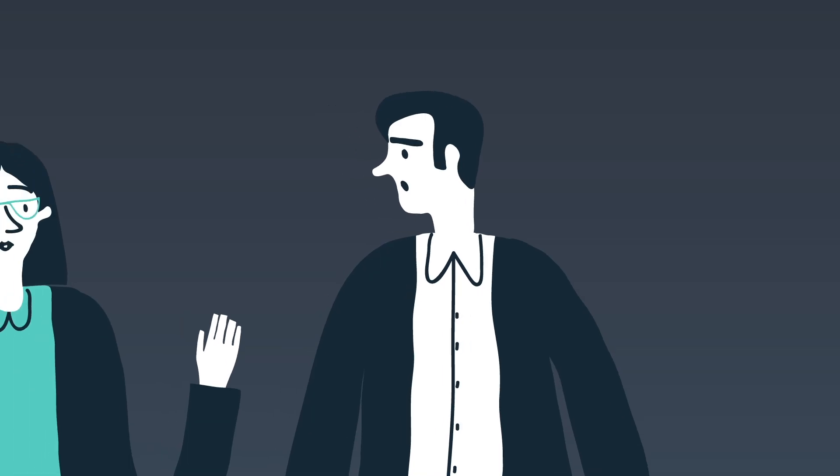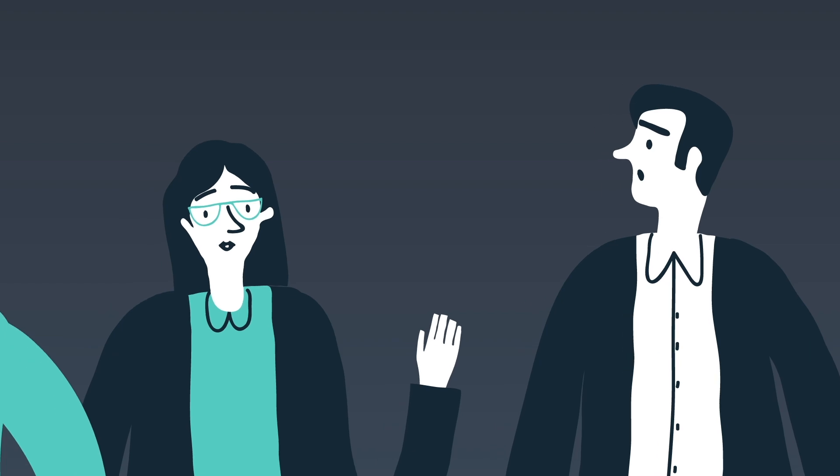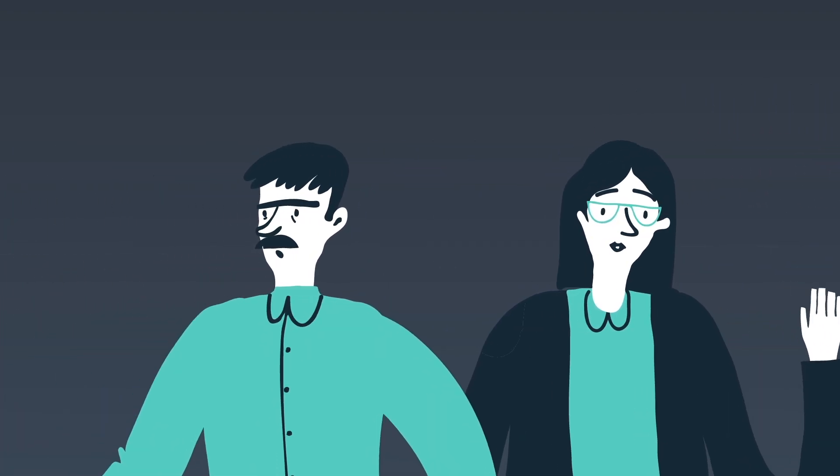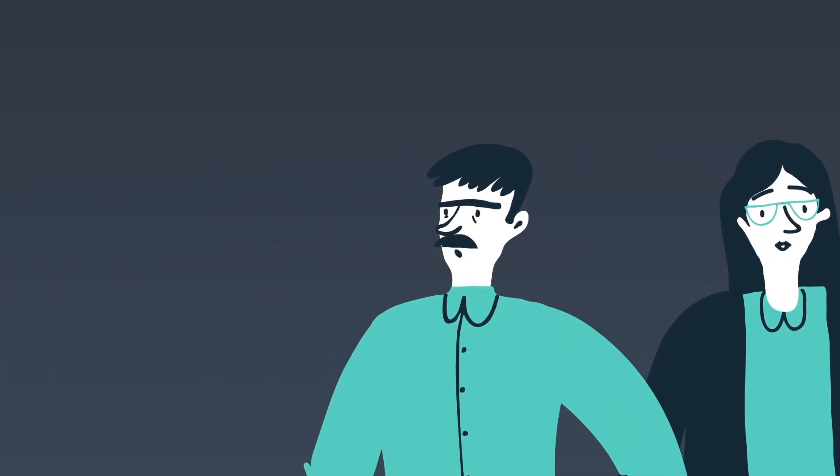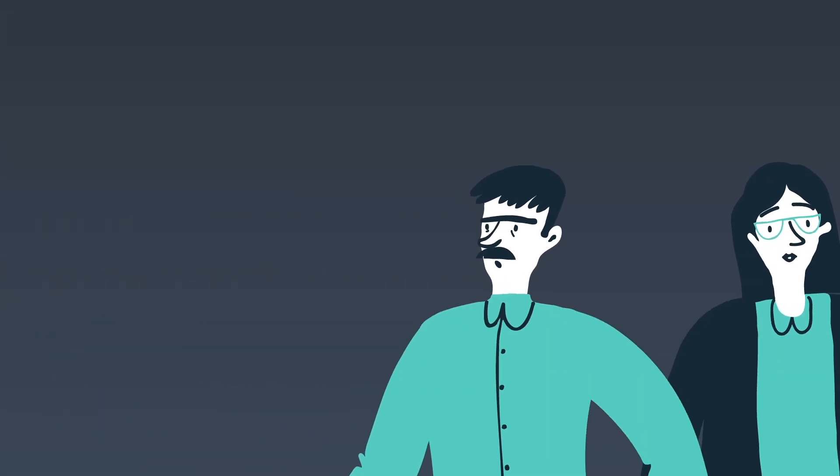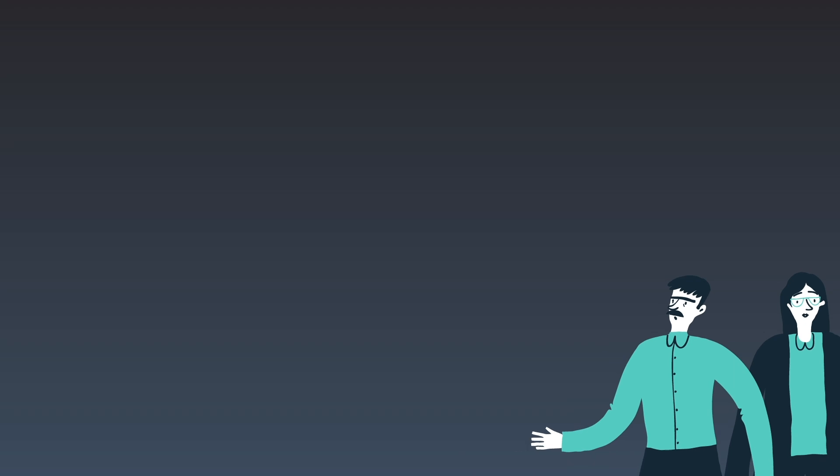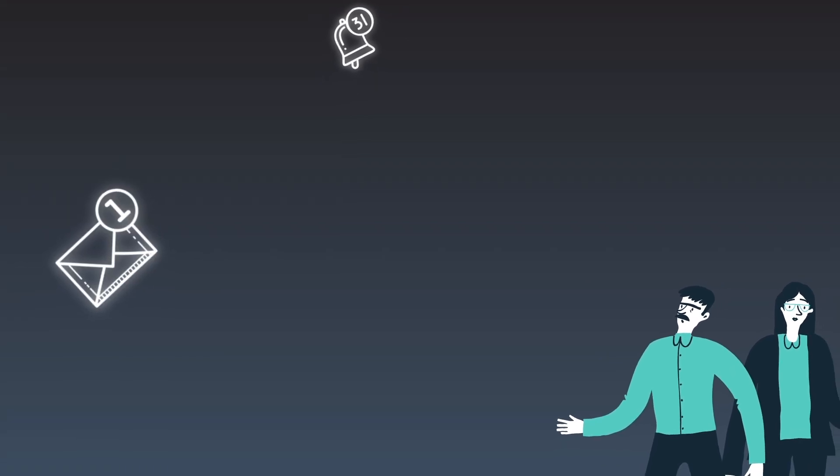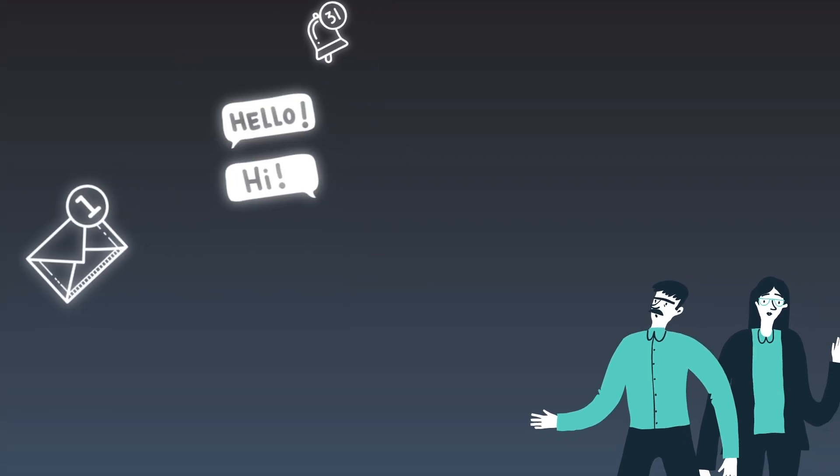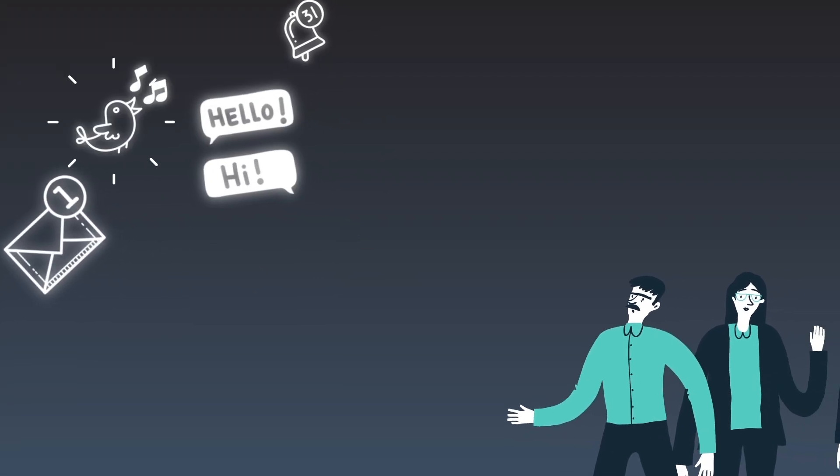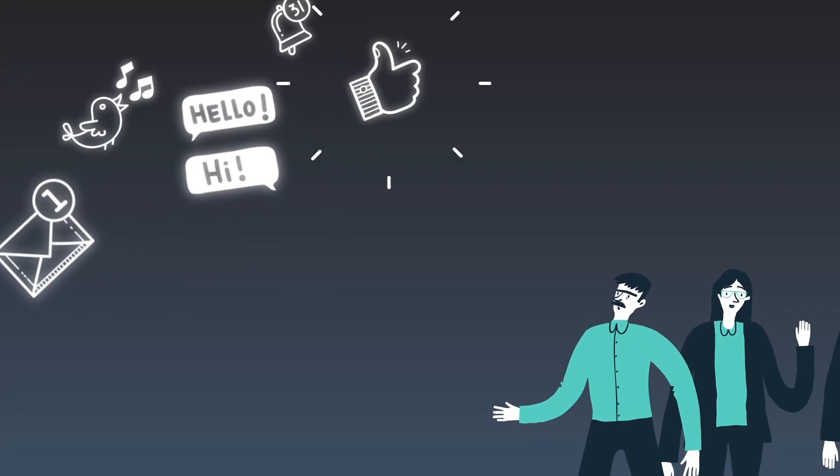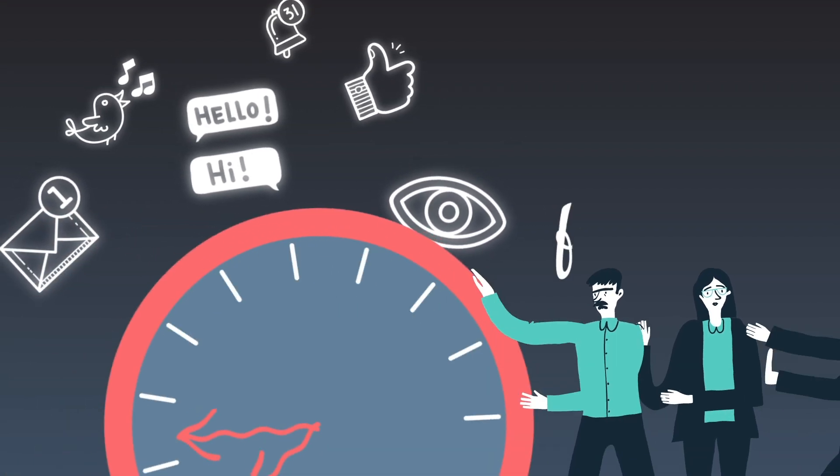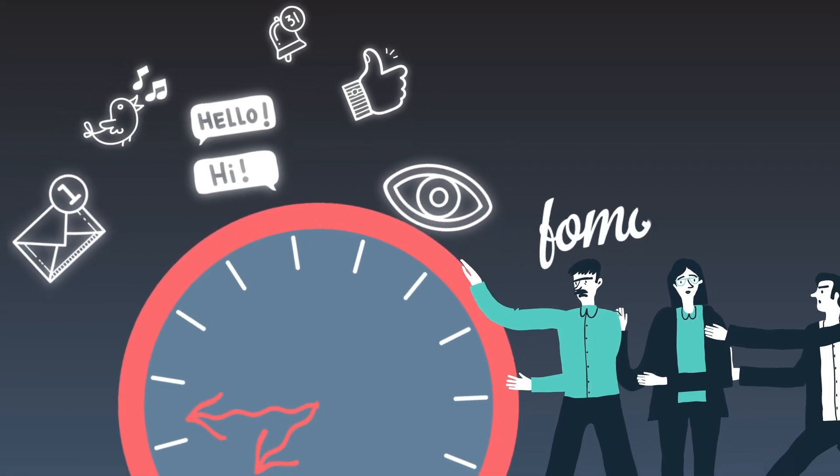The problem is that FOMO affects a growing portion of the population. We feel unable to disconnect from social media, or from our emails, our text messages. And this fear that we are constantly missing opportunities gives us all FOMO.